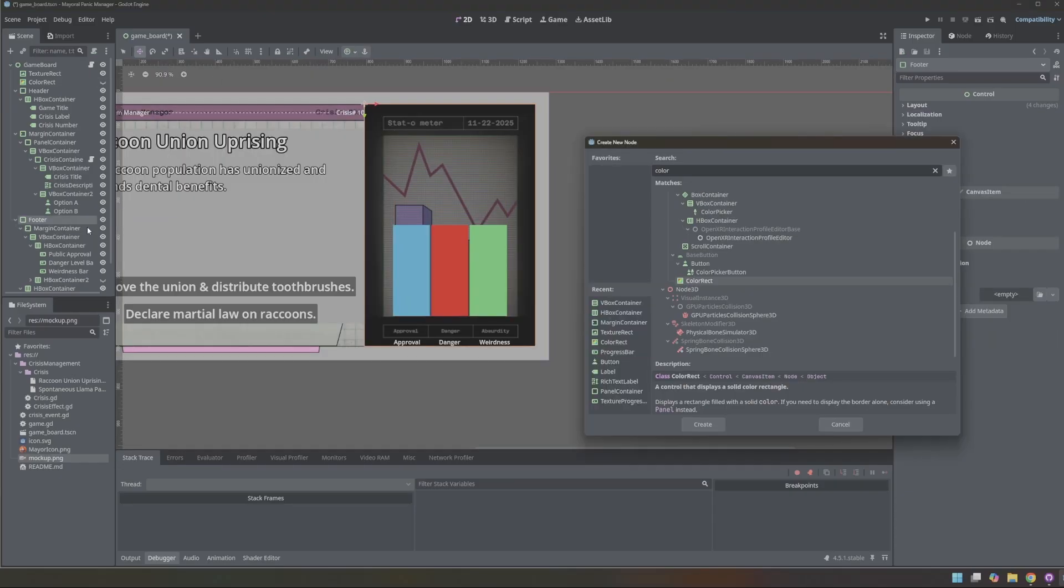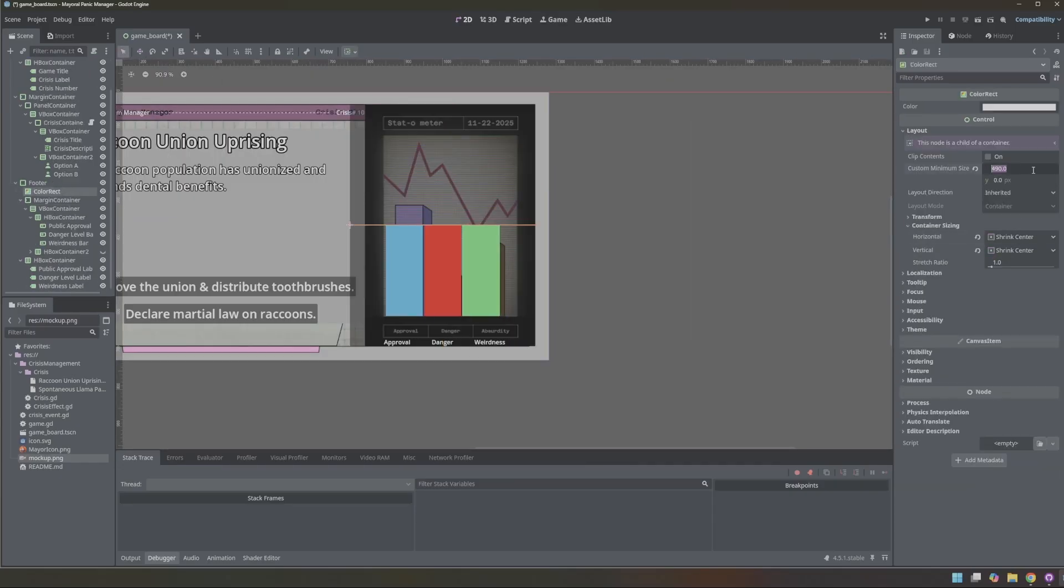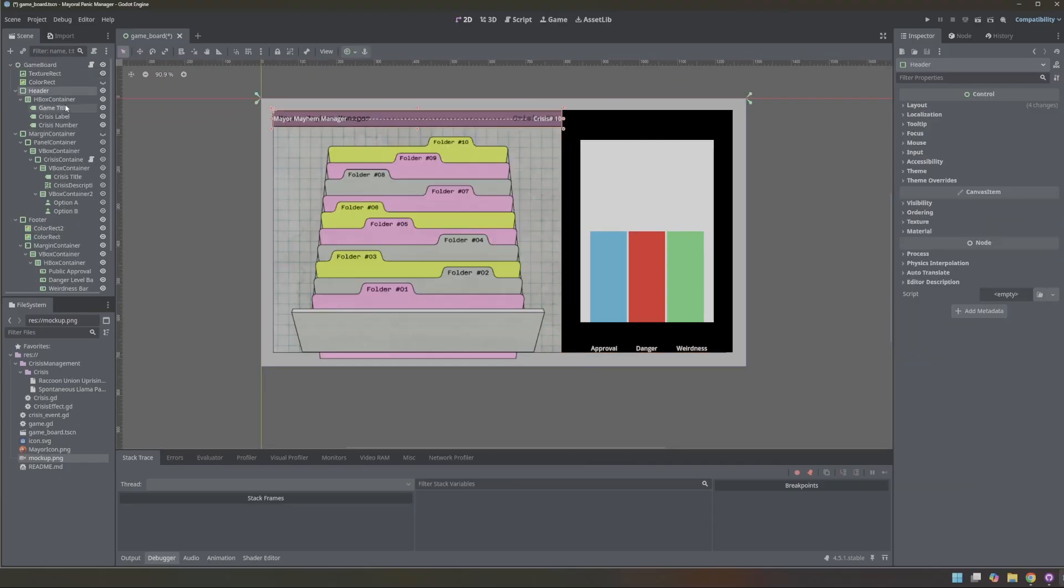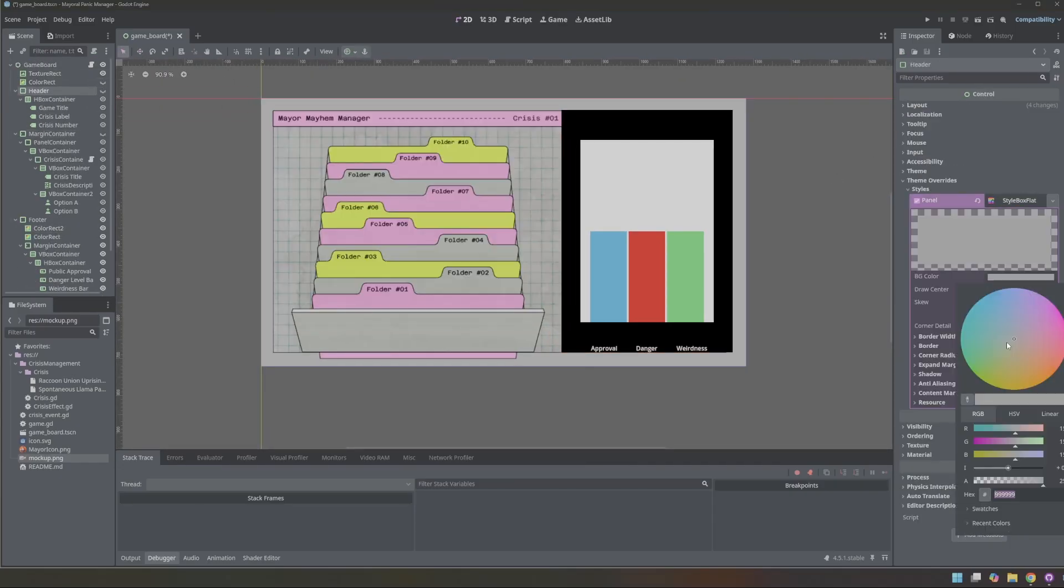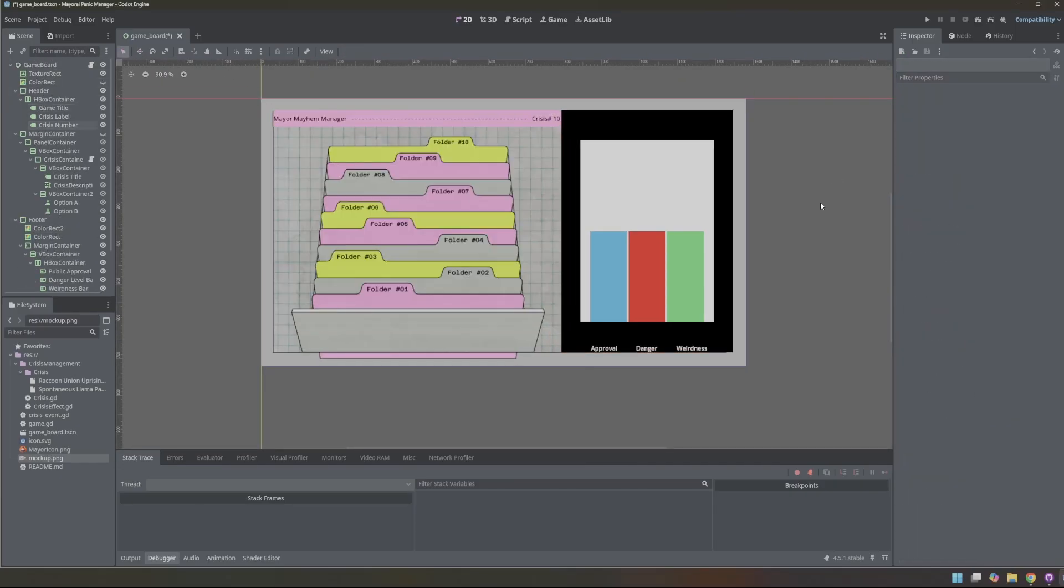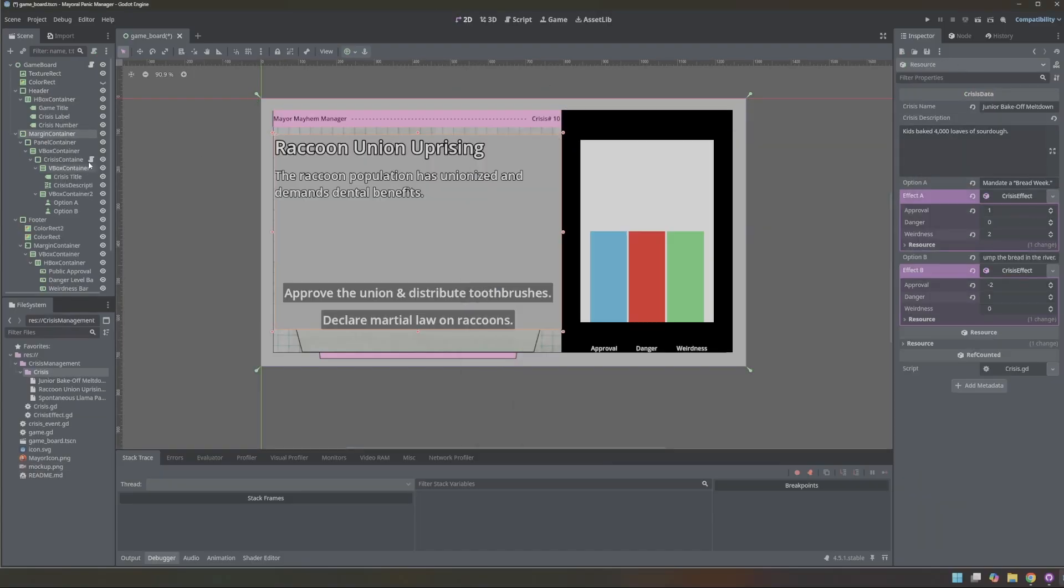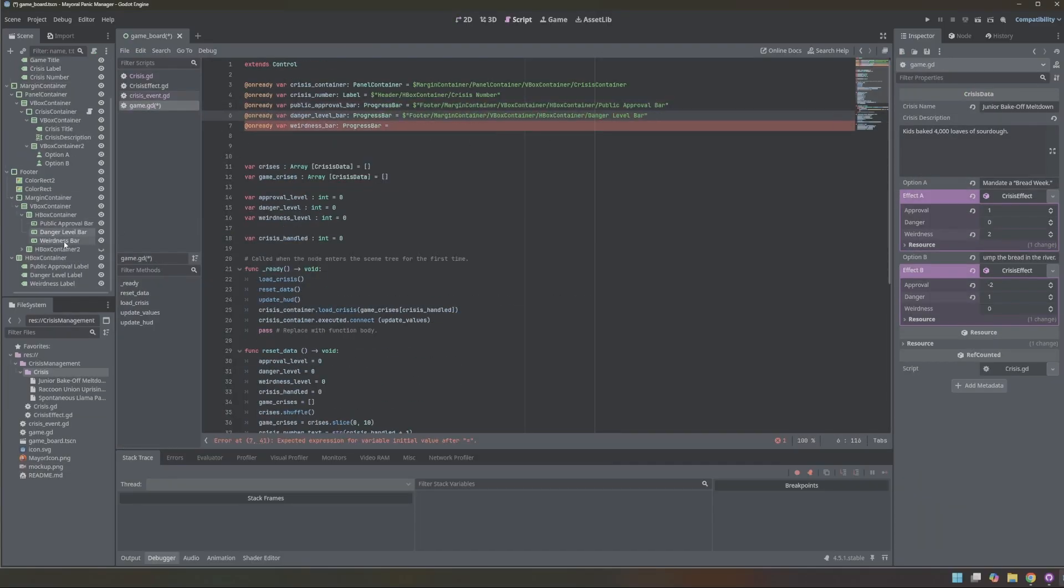I shifted the footer onto the right-hand side control node and updated the header to follow the mockup's layout. I added one more crisis to expand the pool.